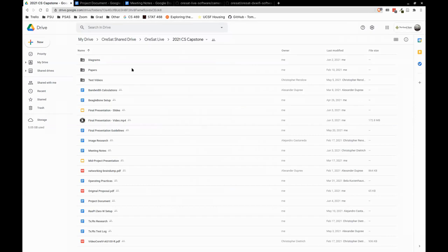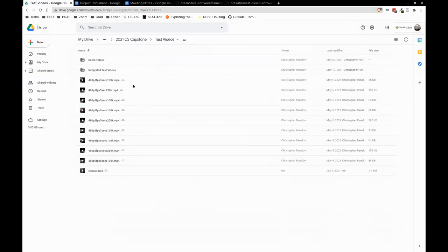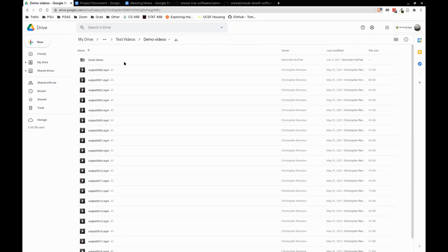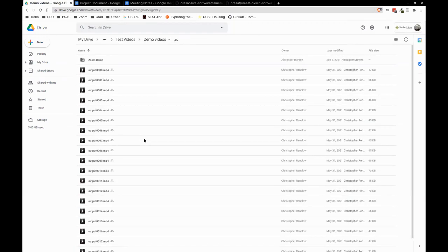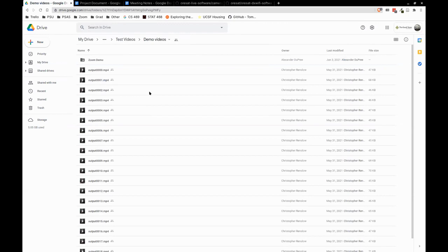And we have test videos — demo videos are output from our camera on a BeagleBone Black with our encoding software. This is just a quick way to get some videos to test with.